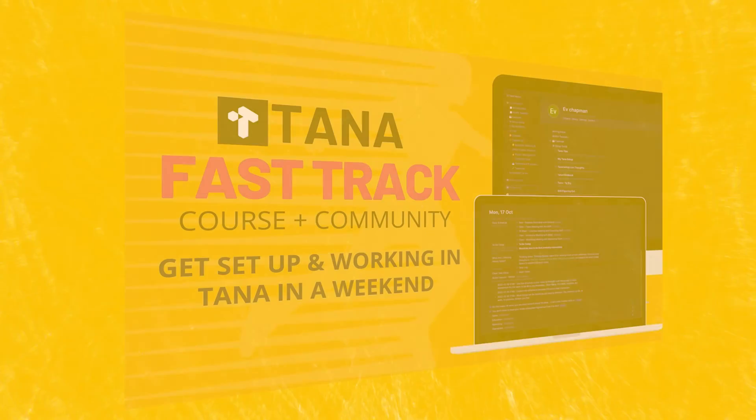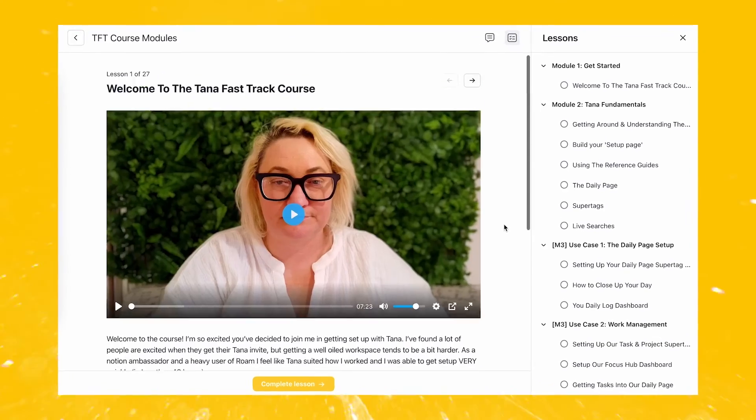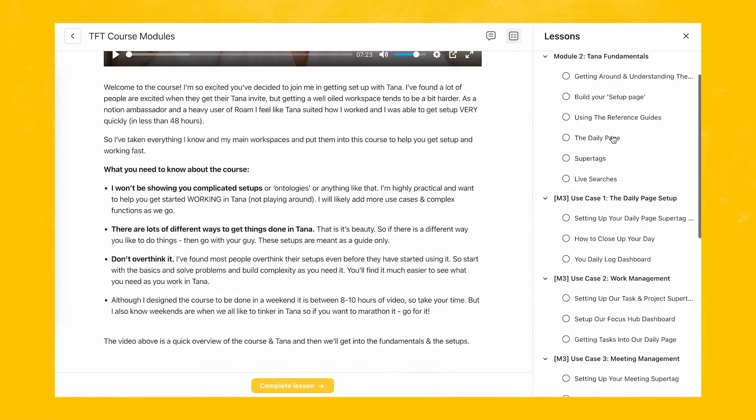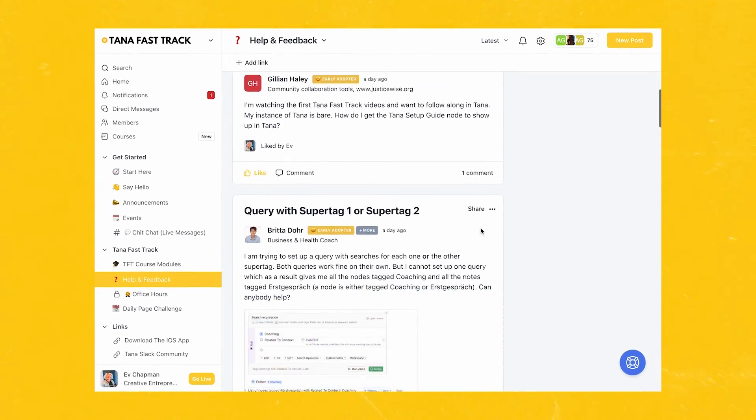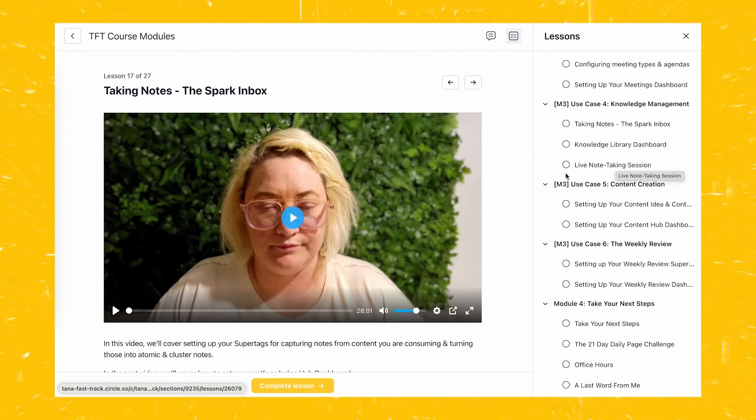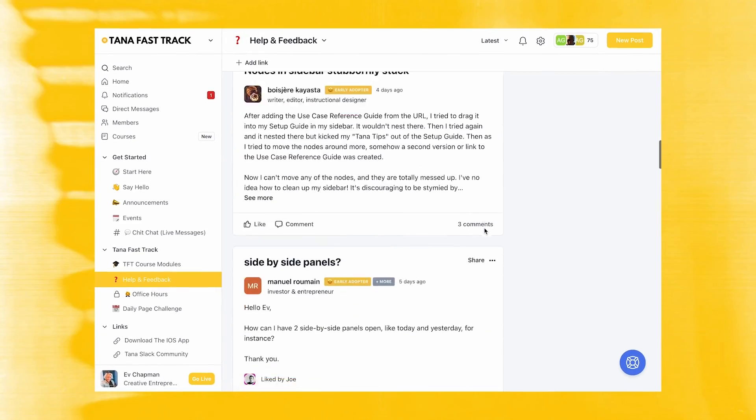If you liked this video, please give it a thumbs up and subscribe to the channel because I make videos like this every week on how to improve your Tana workspace and how to level up your life using these kinds of tools. If you want some specific hubs and specific ways of viewing your content, knowledge, tasks and projects, please have a look at the Tana Fast Track course. I help you develop all of these different hubs where you can find things and find your flow and focus in the best way possible. I'll put the link below and I hope to see you in there.